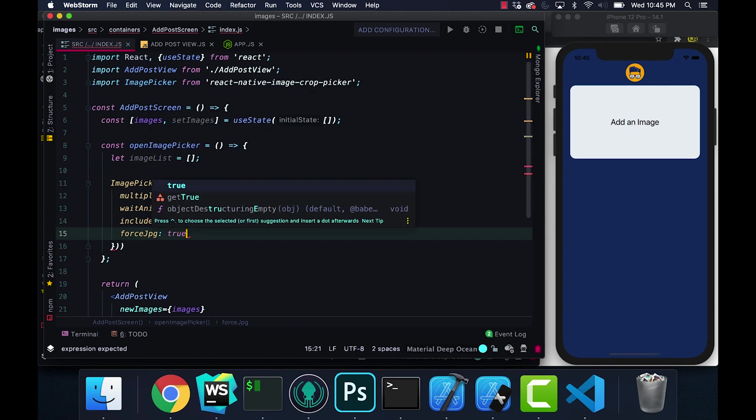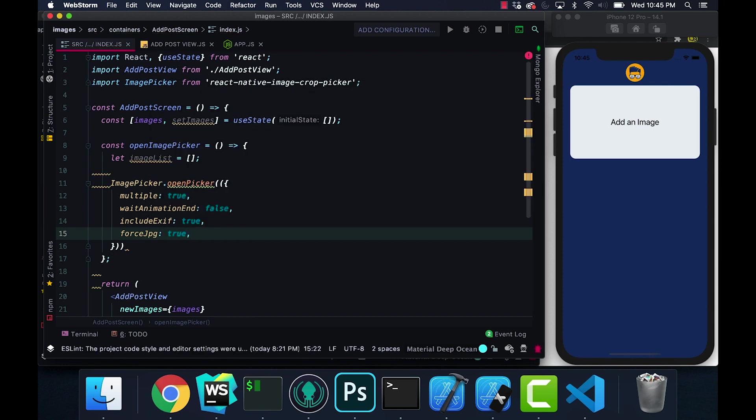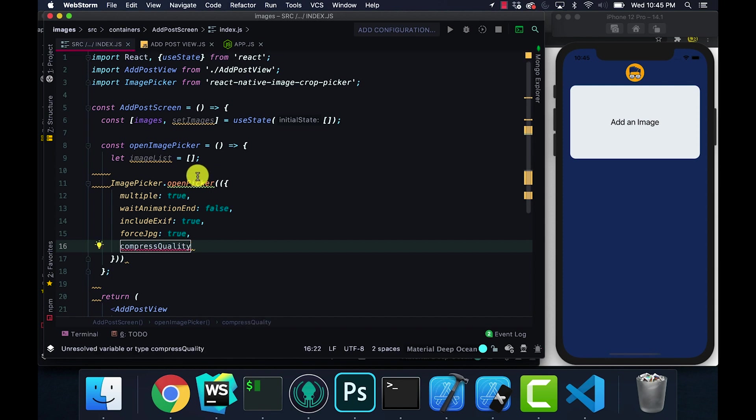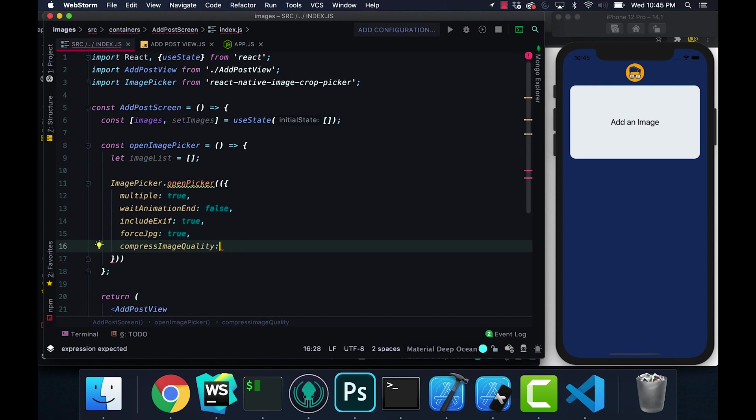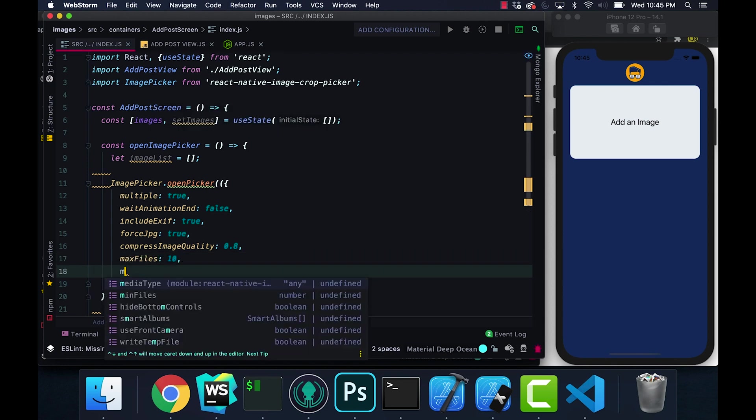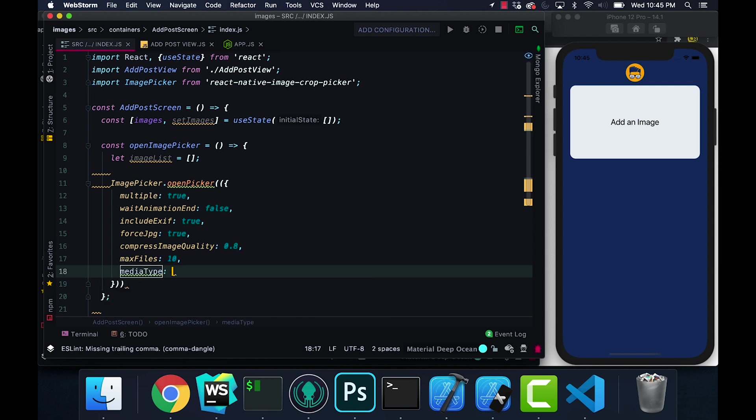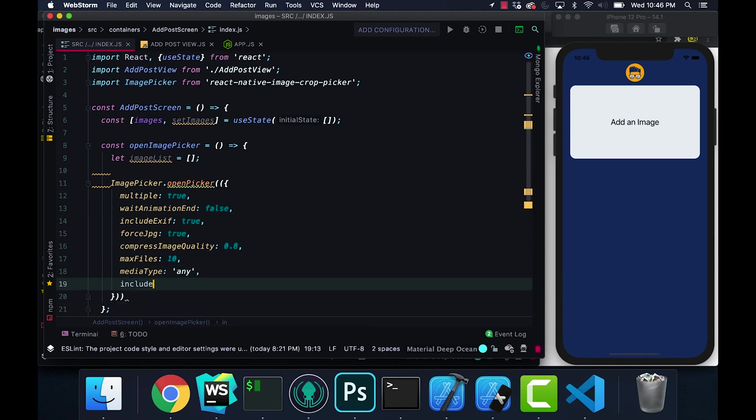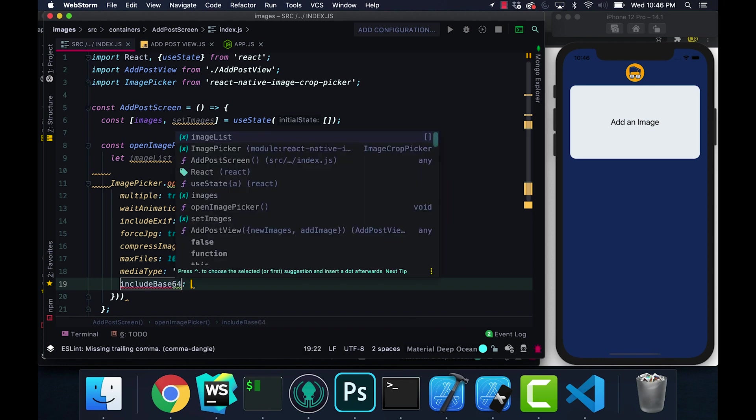We're going to set includeExif to true, forceJpeg I've set this to true. If you check the documentation they have other things. Basically forceJpeg is going to make sure that the image you select, if you export it or do anything with that image, it will be in a JPEG format. compressImageQuality, the maximum amount of files that we're going to have is going to be 10. Media type we're going to take any. includeBase64, set this to true.